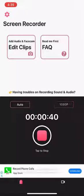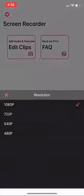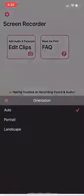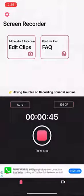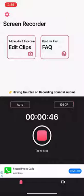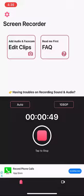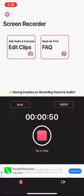You can easily set the resolution of the recording and also you can set your orientation. Simply tap on the recording icon and your recording will start. Simple and easy.